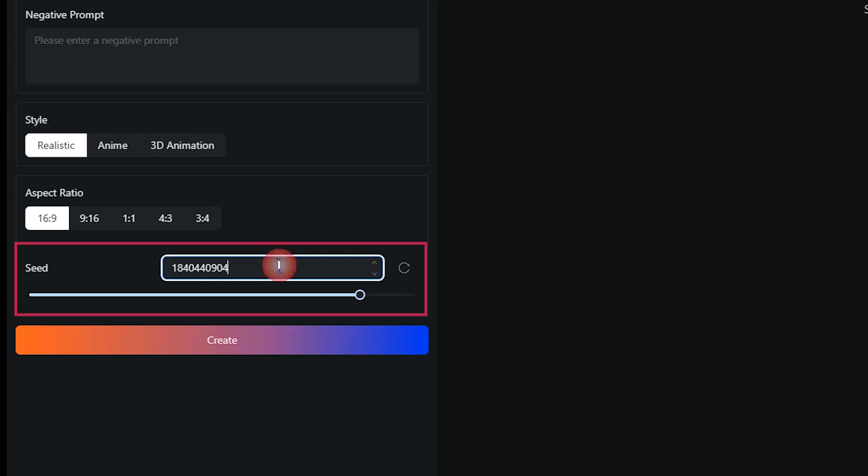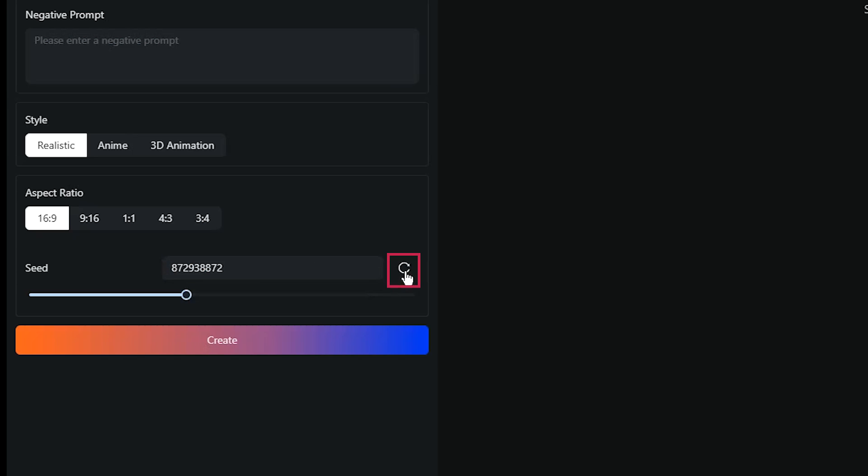Specify the seed number. This number is helpful for consistency in the generated video. You can use seeds from other videos. By using same seeds for different generations, you always get the same results. You can type the value, click this button to randomly pick one, or drag the slider.